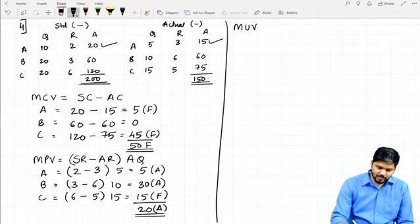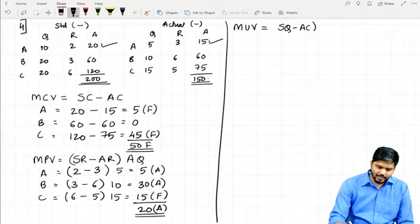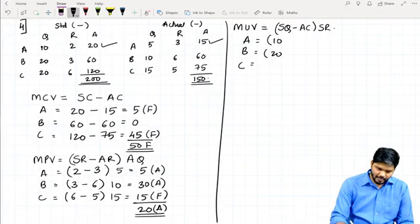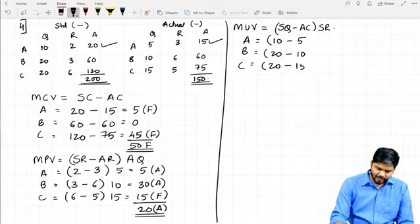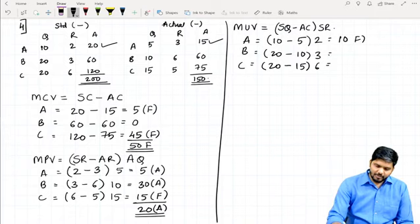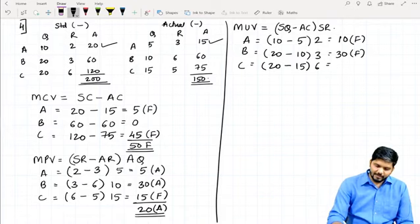Material Usage Variance = (Standard Quantity − Actual Quantity) × Standard Rate. For A: (10 − 5) × 2 = 10 Favorable. For B: (20 − 10) × 3 = 30 Favorable. For C: (20 − 15) × 6 = 30 Favorable. Total Material Usage Variance = 70 Favorable.